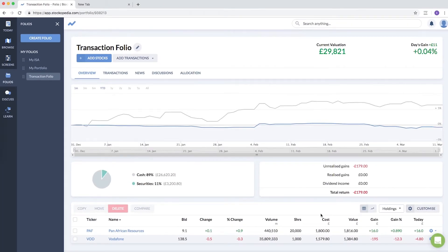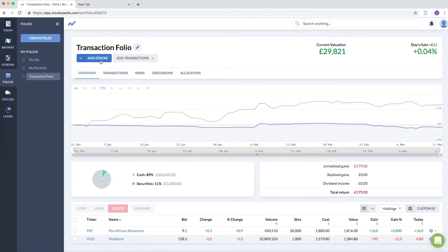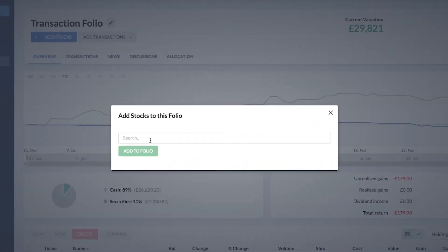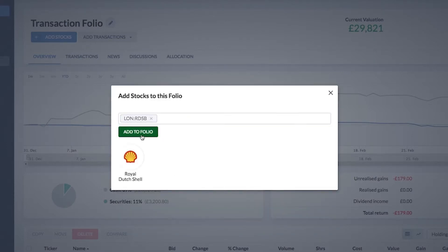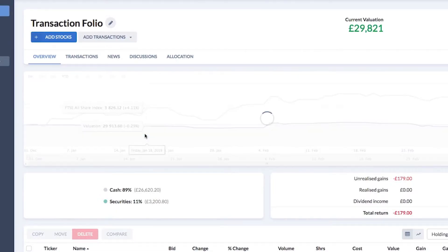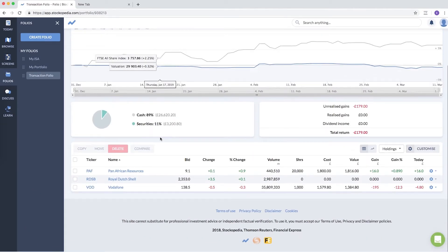You can see getting this data in there is very easy. But let's say you wanted to add something but you weren't sure whether you wanted to buy it yet, but you wanted to track it in the same portfolio. Well, you don't have to add a transaction—you can just add a stock. Let me add a stock, let's say Royal Dutch Shell, and click add to folio.